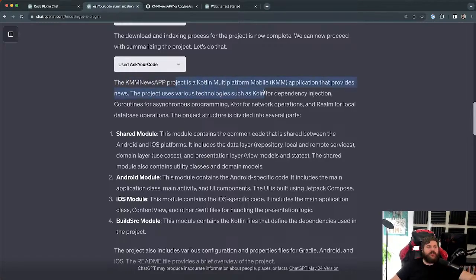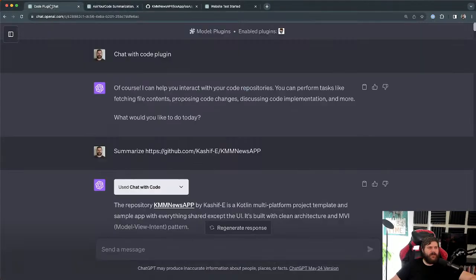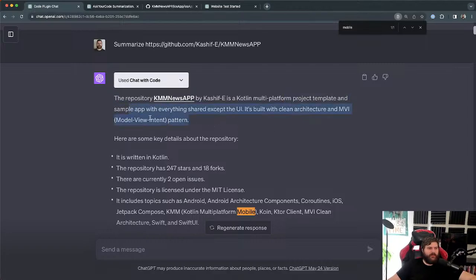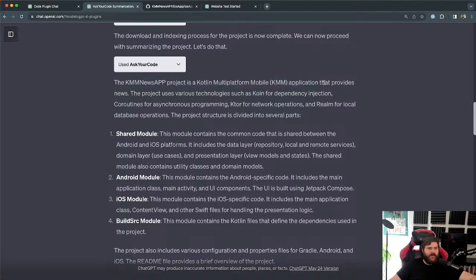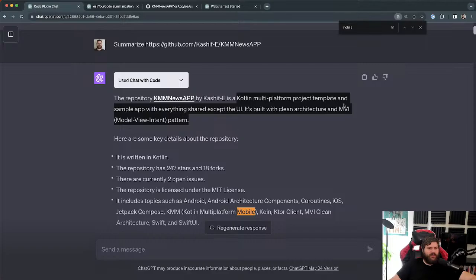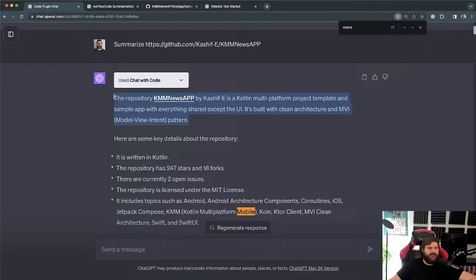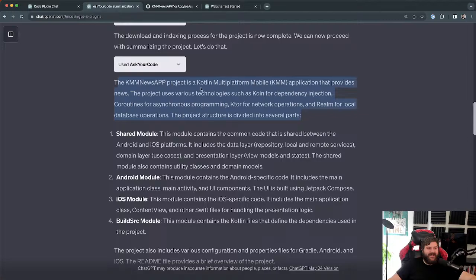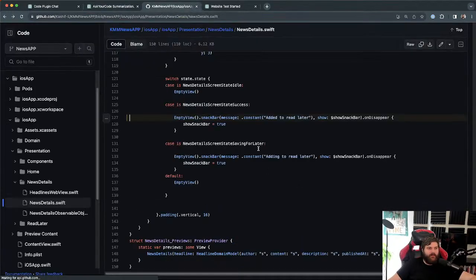Then it summarized using the project ID — it doesn't have to keep re-querying since the code is stored on their servers. It came back with: 'the project is a Kotlin Multiplatform Mobile application that provides news.' That's better — the other plugin's summary didn't say it was a mobile project, just mentioned it as a tag. It also noted the project uses Koin for dependency injection, coroutines, Ktor for network operations, and Realm for local storage and caching.